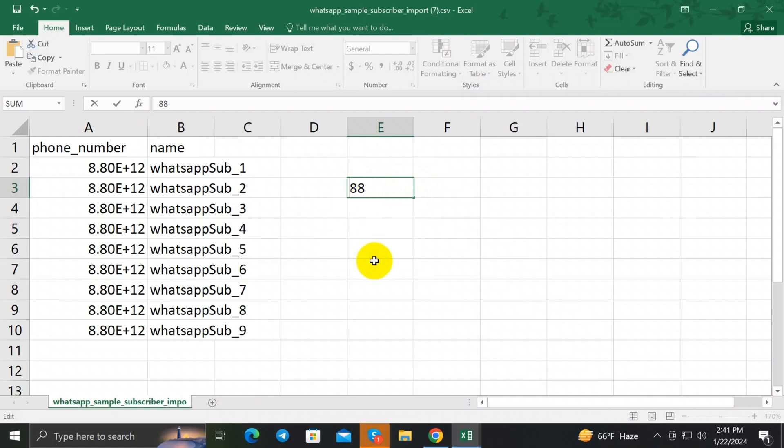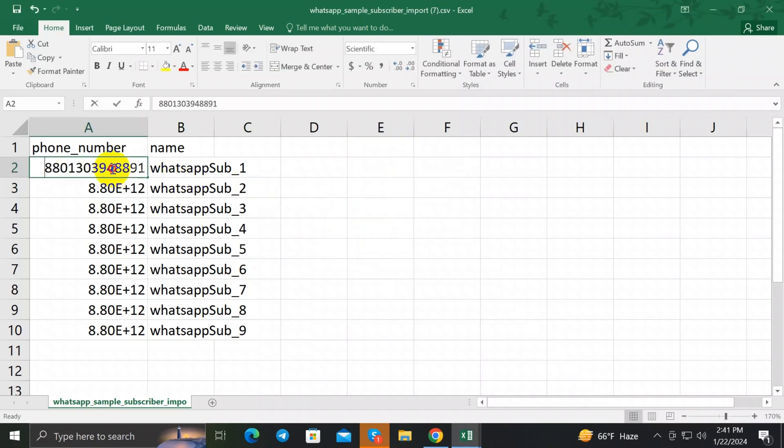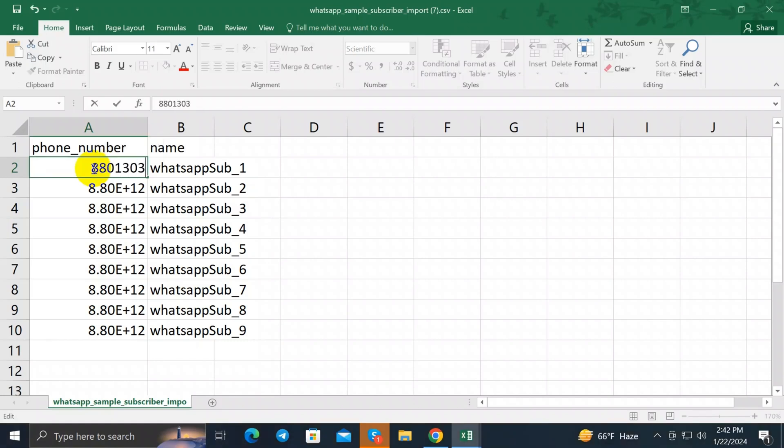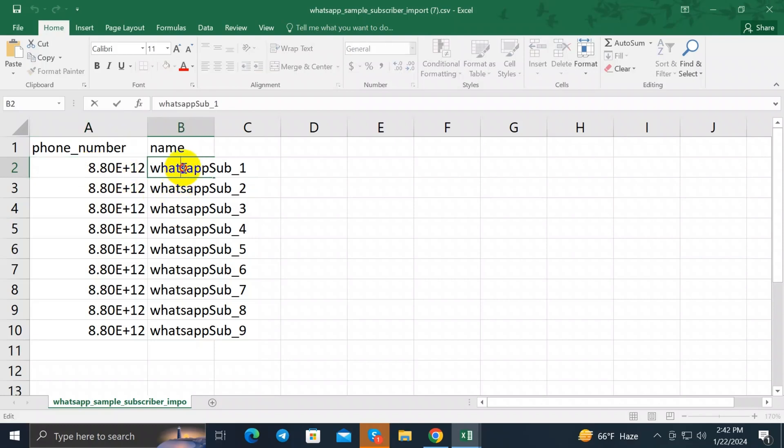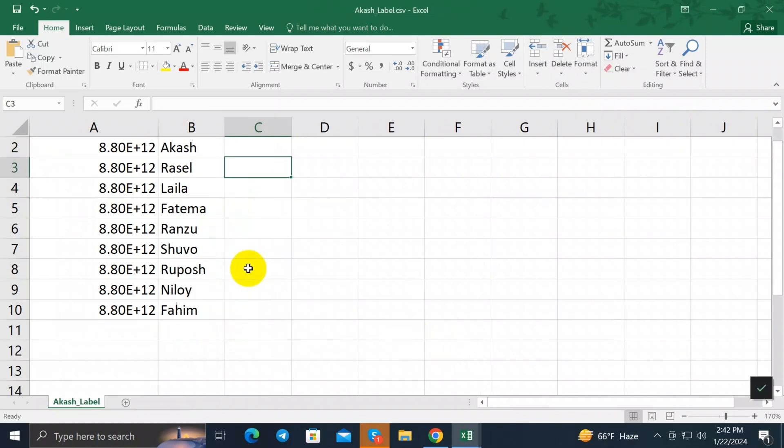So I'm gonna double-click on this cell and write my first subscriber's number. That will be 881303488910. And I have to select the name. His name is Luke. In this way you can add as many phone numbers as you want.